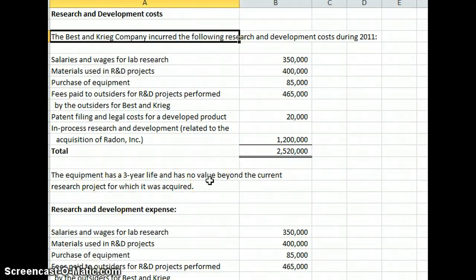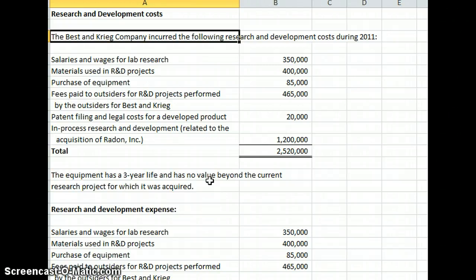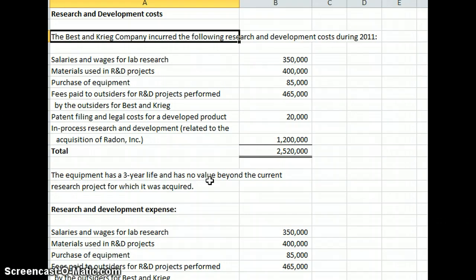Okay, we're going to do a quick lesson here on research and development costs. In general, research and development costs you're going to expense unless it has use in other items, and also if it has to do with something that can actually be capitalized. But in general, research and development costs are expensed.